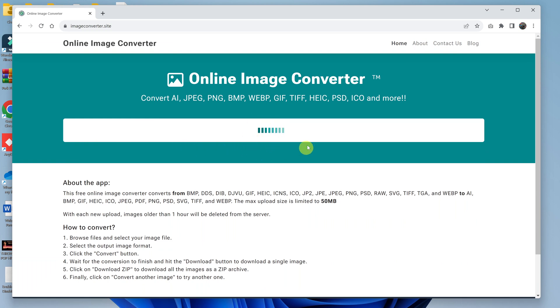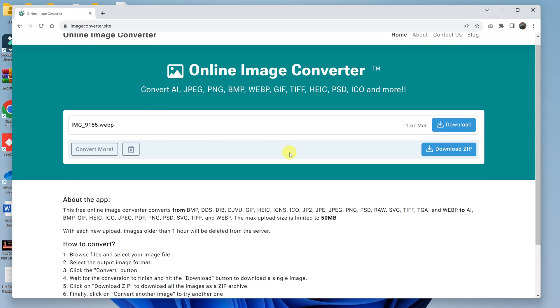Now it will do its thing. It might take a couple of seconds, depending on the size of your original file. Once it's done, it will tell you that you now have a WebP or .webp image file.